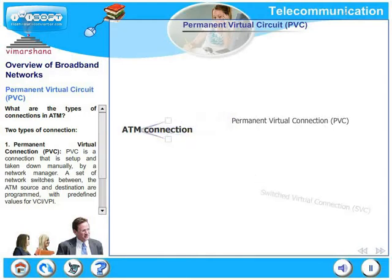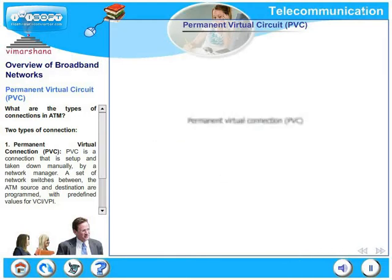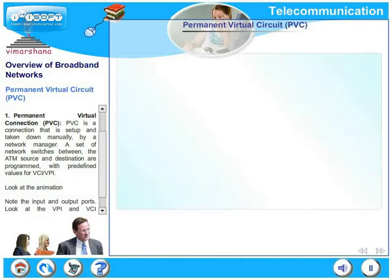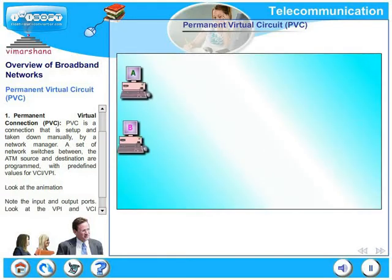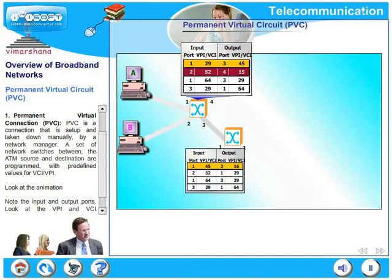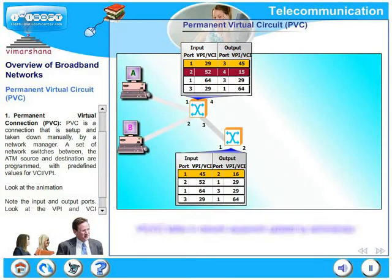In this slide, we look at PVC. PVC is a connection that is set up and taken down manually by a network manager. A set of network switches between the ATM source and the destination are programmed with predefined values for VCI and VPI in this configuration.